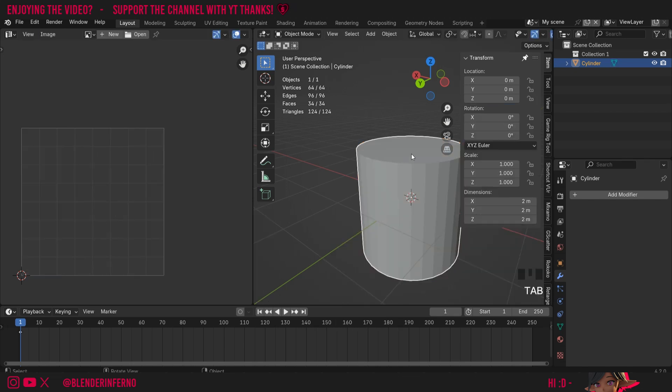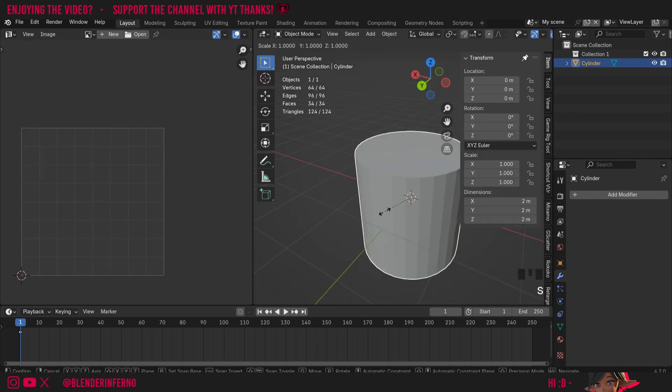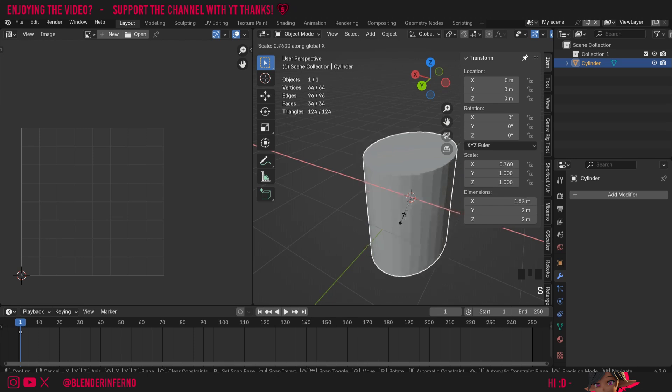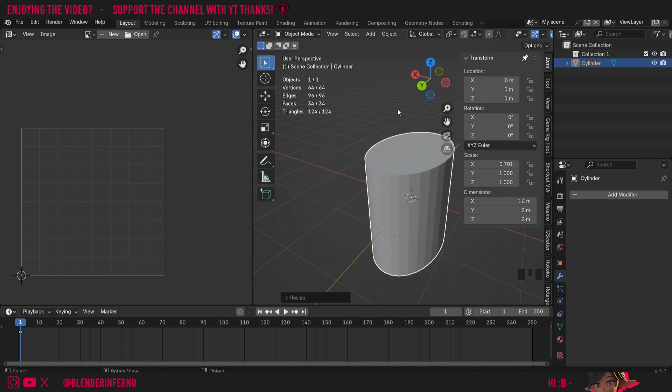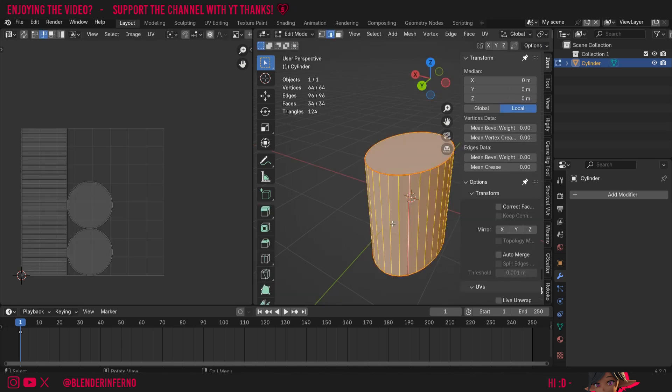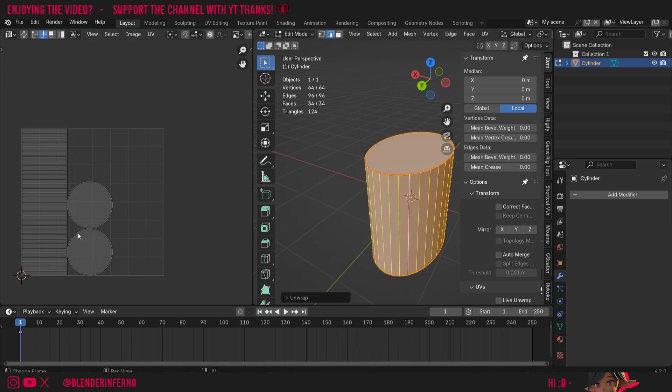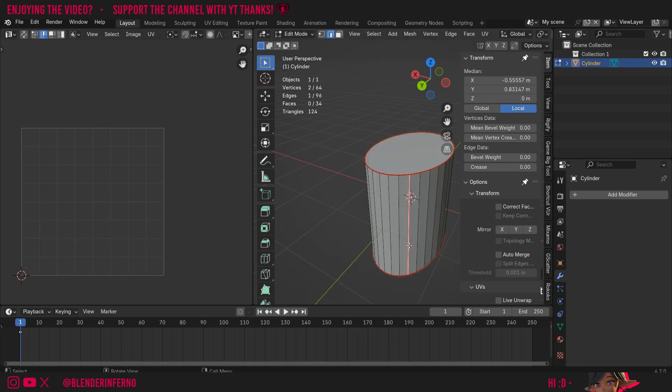But if I was to press S and then X and then scale this object on the x-axis, notice how we now have an oval shape. But if I press Tab to go into edit mode again and press A to select all, then U then unwrap, you'll notice we still have circles here. You're probably noticing this is a really bad seam placement.